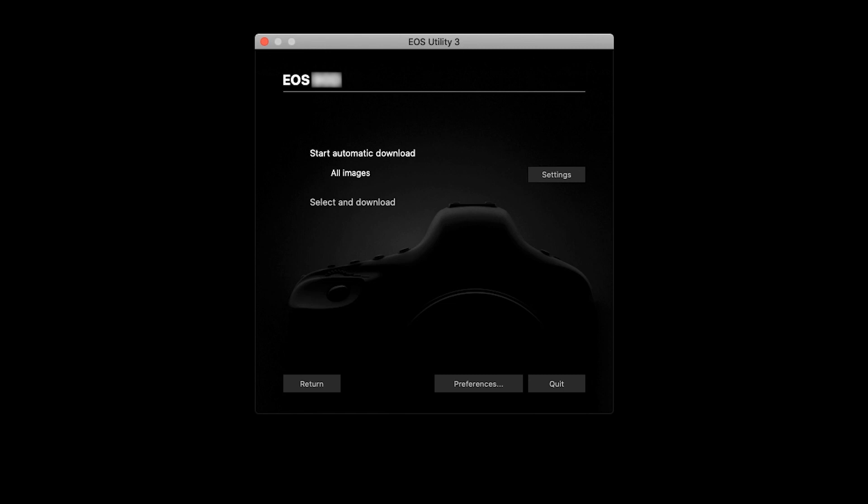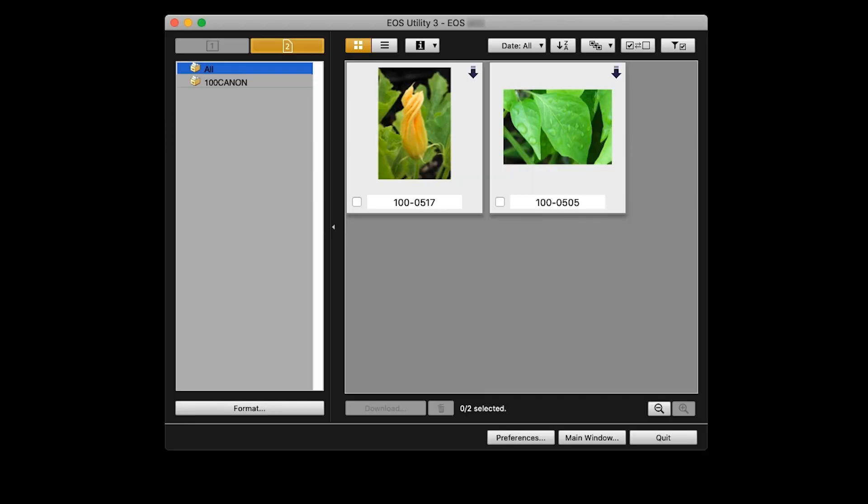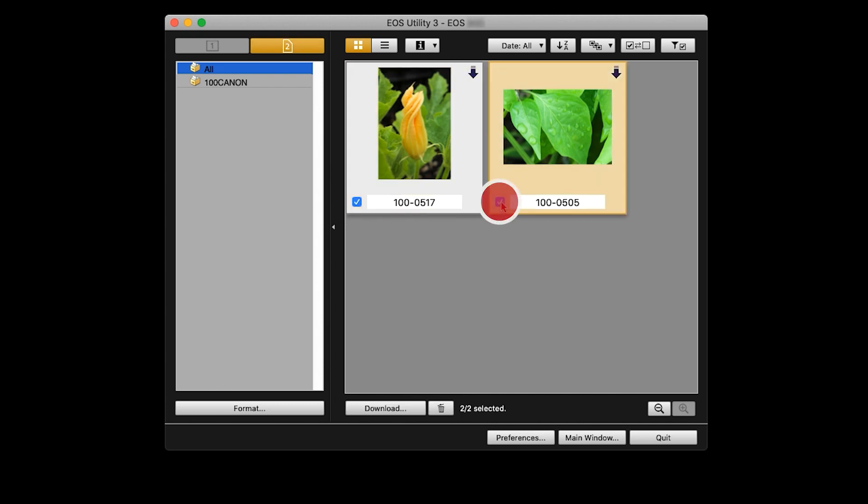Depending on the number of photos and videos, the download may take a few minutes. If you choose Select and Download, a new window will open. Select the images or videos that you'd like to download by clicking the small box in the lower left corner of the thumbnails, then click Download.